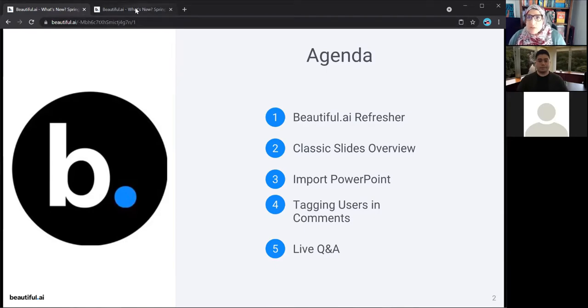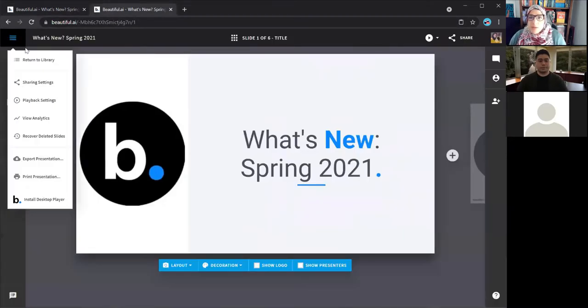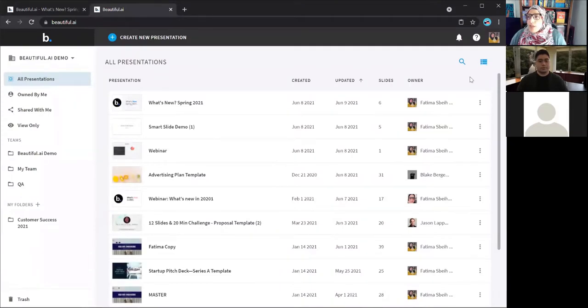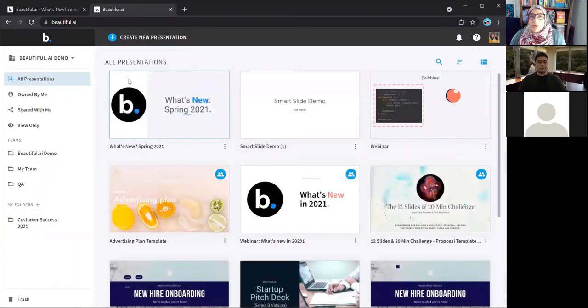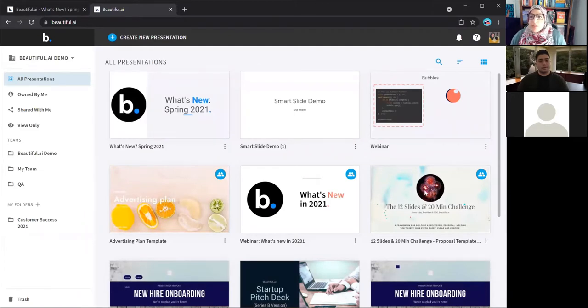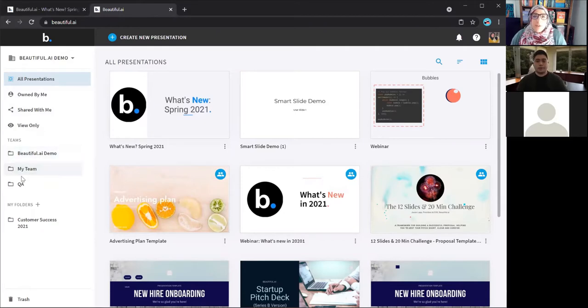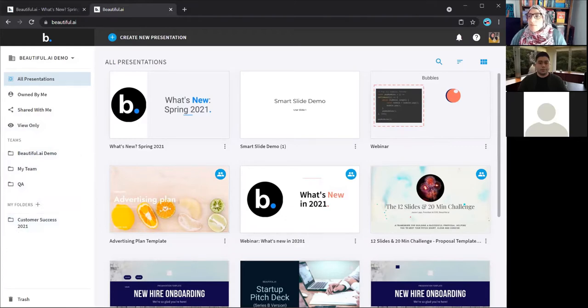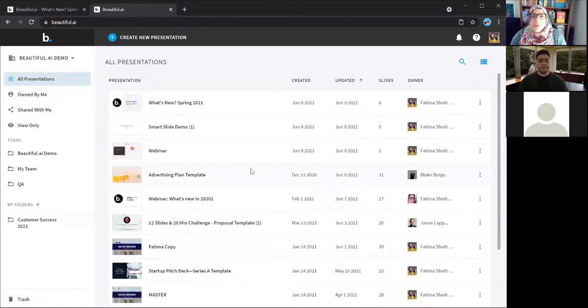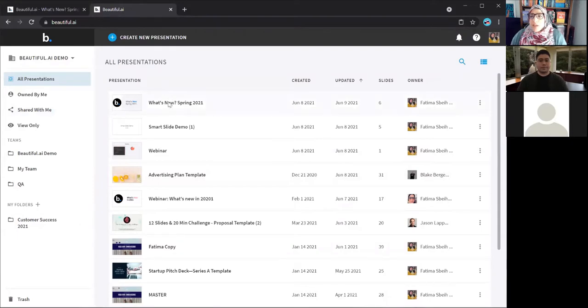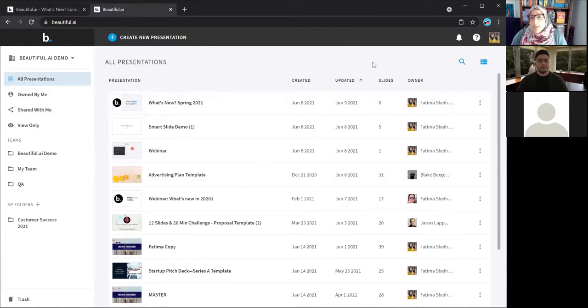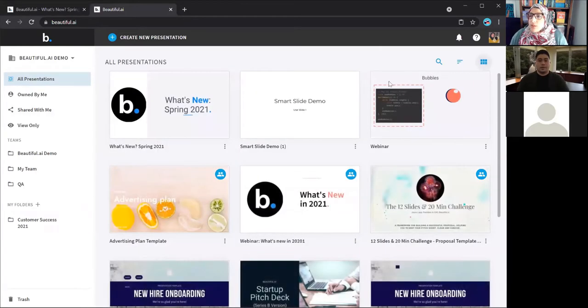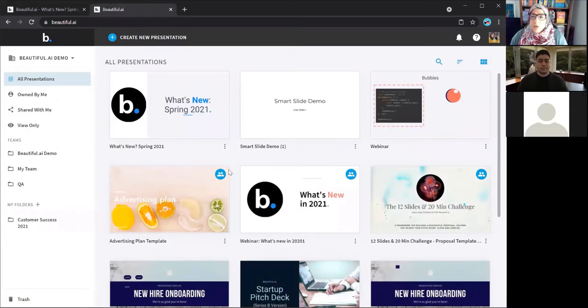As an outline of today's event, we'll start off with a bit of a refresher on using Beautiful AI. And I'll walk you through the classic, converting to classic portion. And as well as the import PowerPoint feature, and then Ken will lead us through some of the feature updates and UI changes, and then we'll have our Q&A. So as a quick overview, when you first log into Beautiful AI, you are dropped into what we call the library view. So you have all of the presentations that you've created or that have been shared with you. You have a couple of filters here on the left hand side. If I'm currently in my team account, so you have some team folders here. I also have some personal folders.